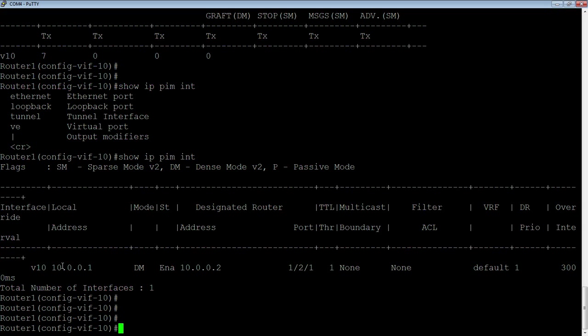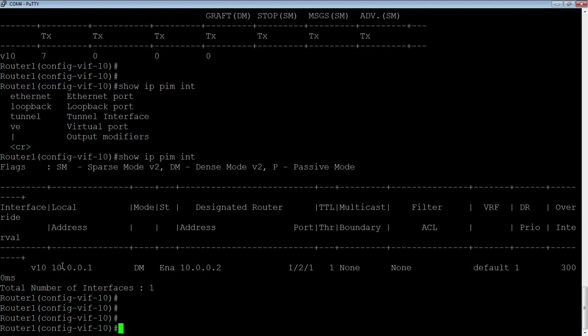The basics of it is you turn on router PIM, then you go to the interface and you do an IP PIM. That's really all there is to the basics of PIM. You don't need to set up an RP. You don't need to set up a BSR. Those are all within sparse mode. Dense mode is as simple as it gets. A couple of commands and you're up and running. That's it for this time around. We'll see you again. Thanks for joining.